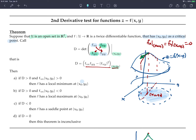If that determinant is positive and the top-left corner entry fxx is positive, you have a local minimum. If the determinant is positive but fxx is negative, you have a maximum. If the determinant is negative, then you have a saddle point. And if you get the determinant equal to zero, this test will not help you decide what's going on.